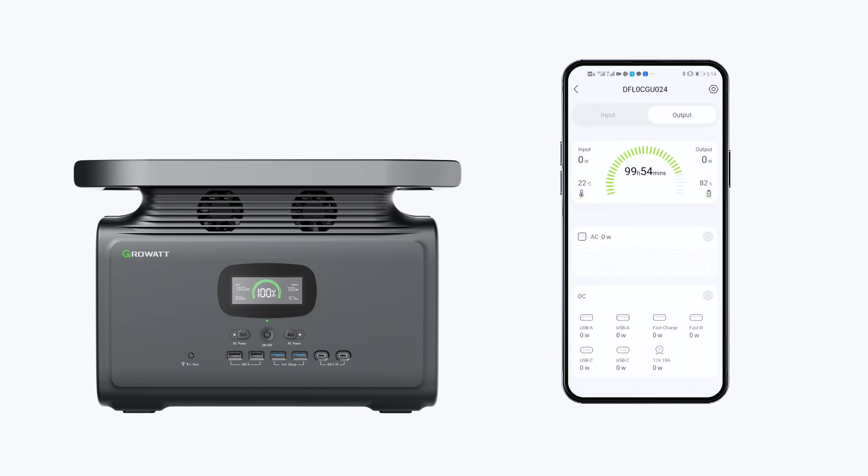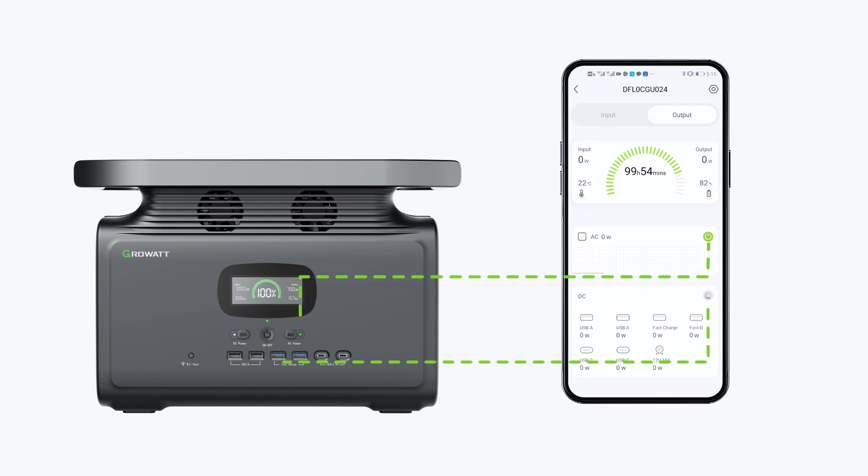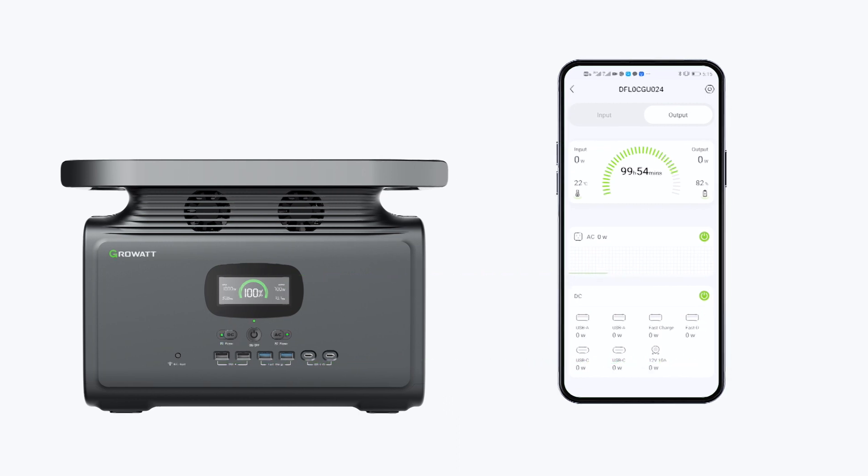Click Input to see current charging info and click Output to see real-time discharging info. The AC and DC output can be remotely controlled via the output interface.